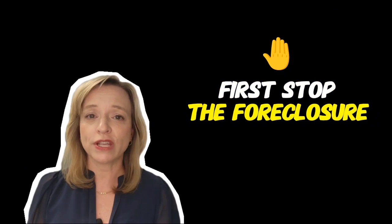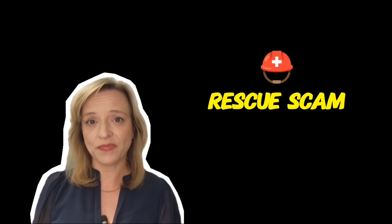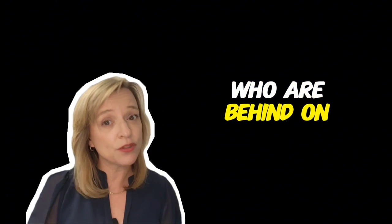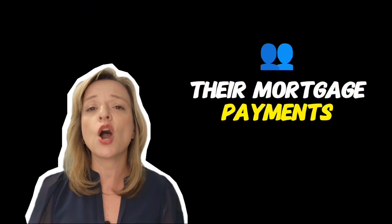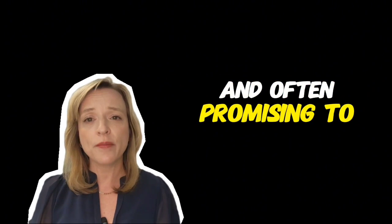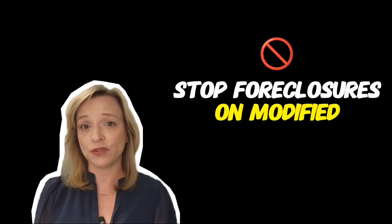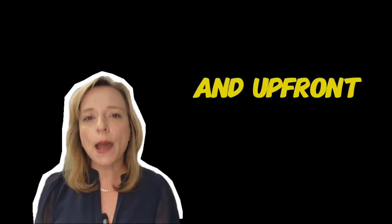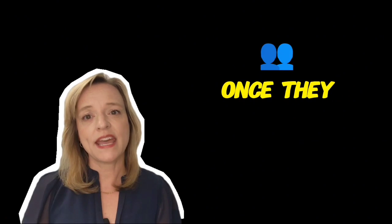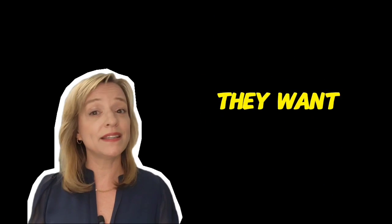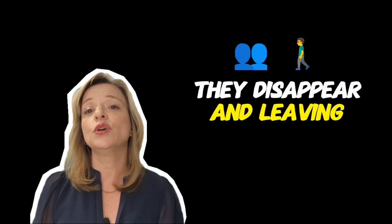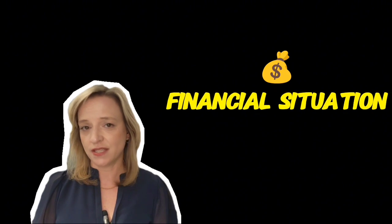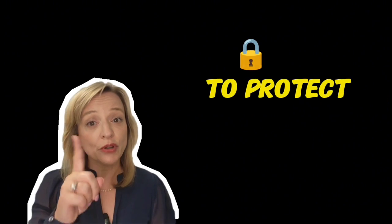First up, the foreclosure rescue scam. This scam targets homeowners who are behind on their mortgage payments, often promising to stop foreclosures or modify loans. The catch? They demand an upfront fee. Once they have what they want, they disappear, leaving you in a worse financial situation.